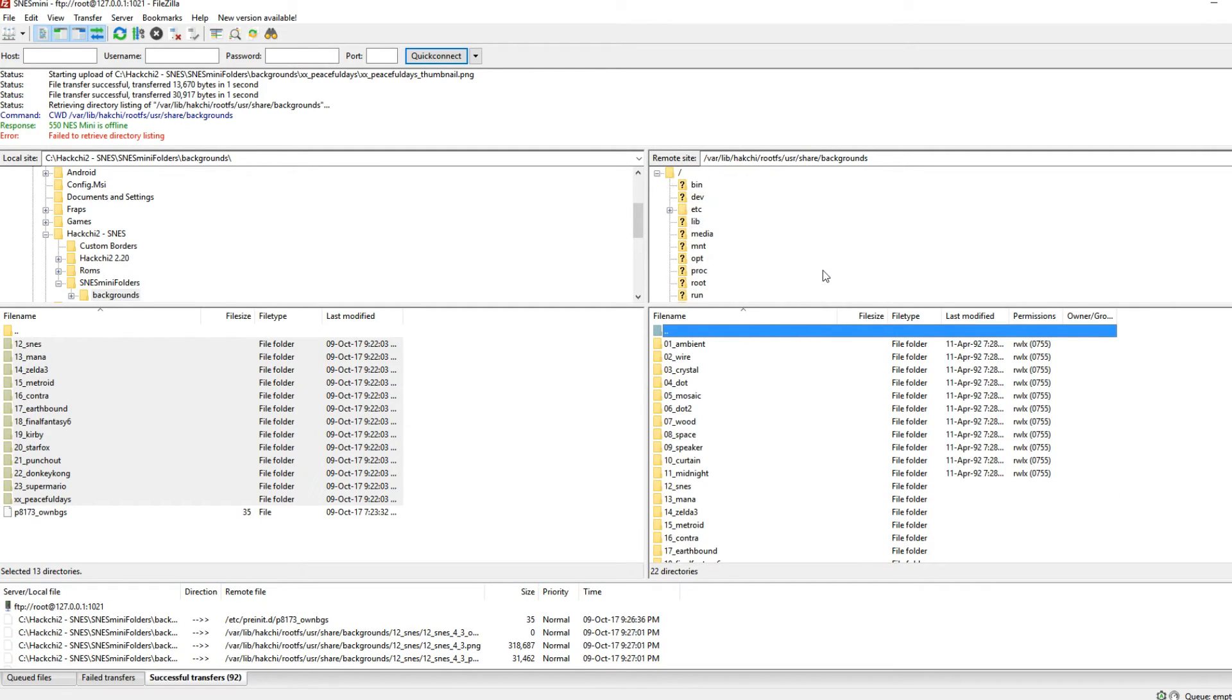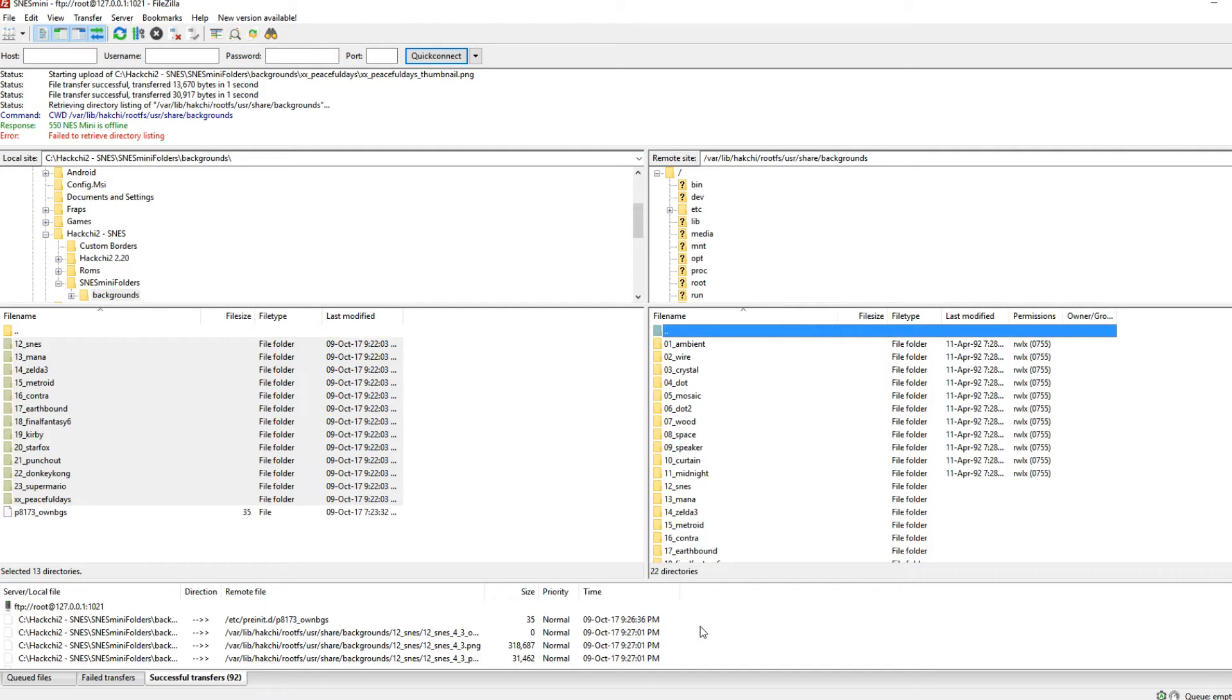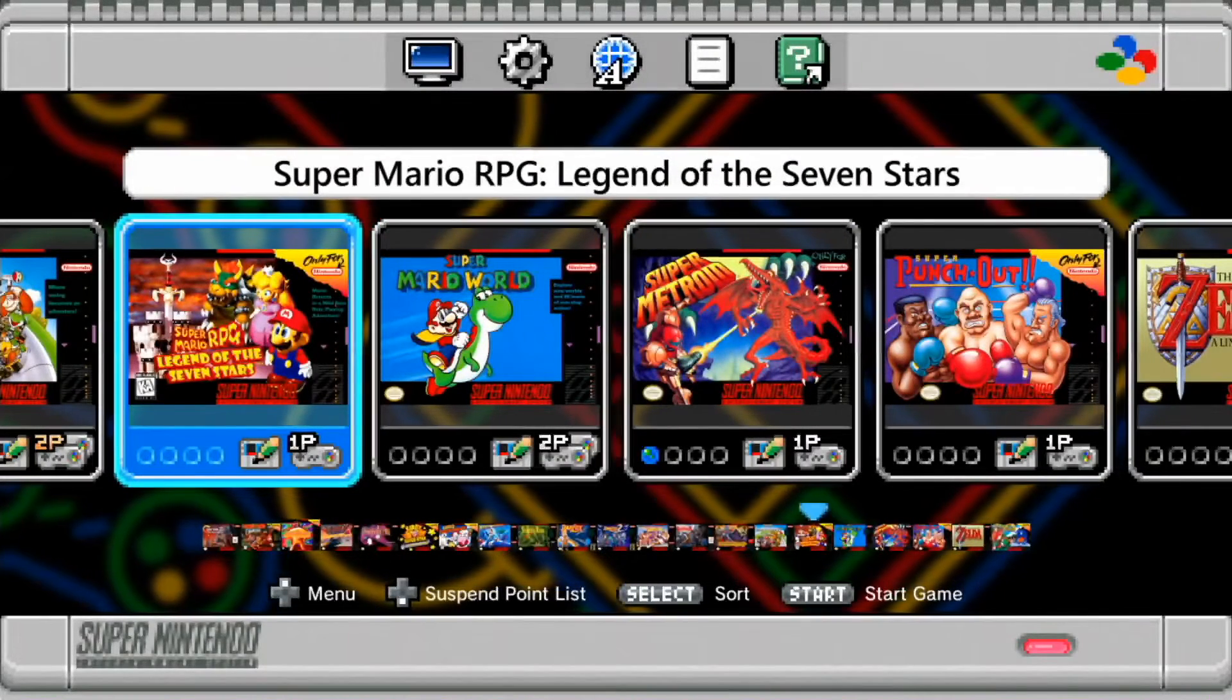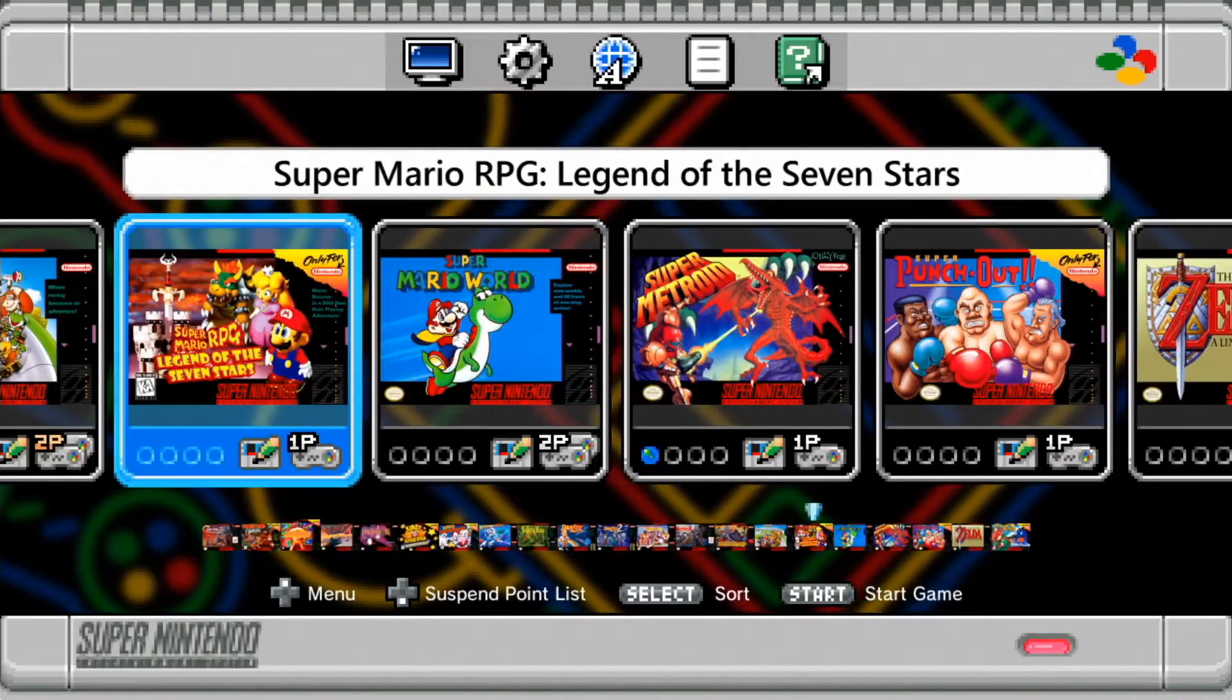So that's it on the FTP side. Turn off your SNES mini, turn it back on and then jump onto it and what you should see is a whole bunch of cool stuff under display. So let's click on display.